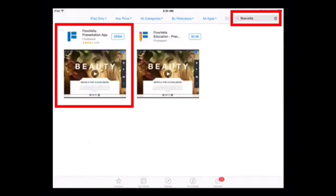Once you open the Apple App Store, type in Flovella to the search bar. The app Flovella has a big F and it is blue. You should see it on the left-hand side of your screen.